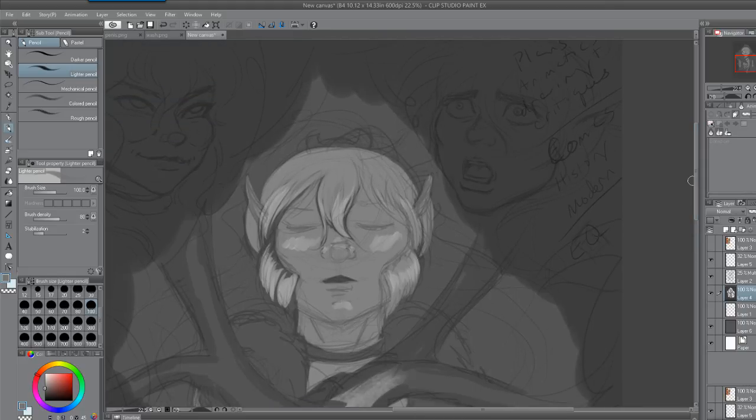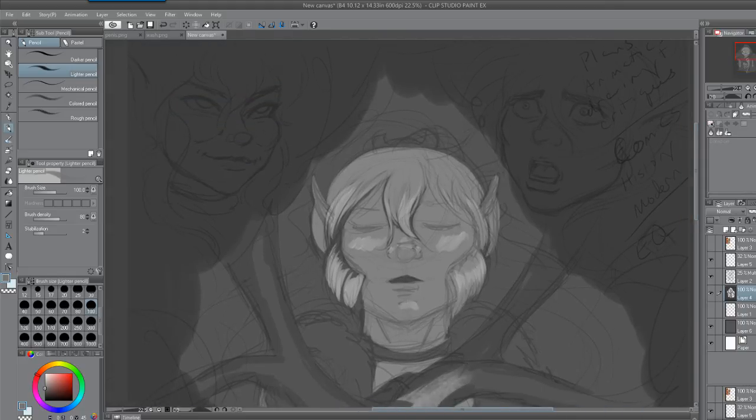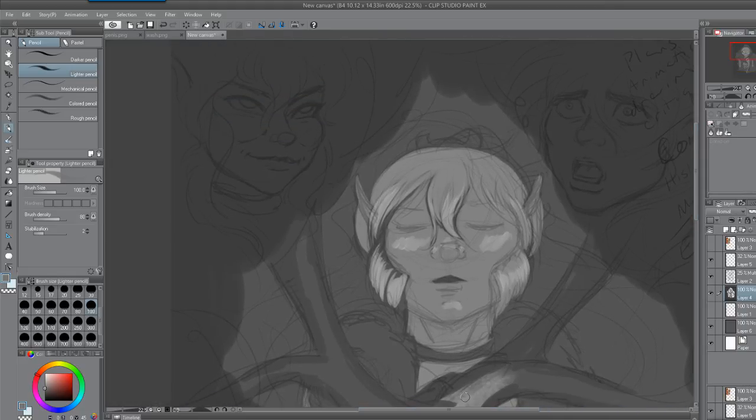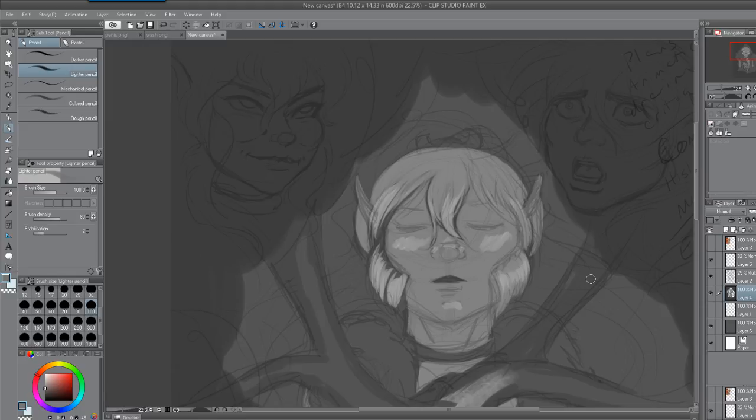Oh, no problem. What I'm drawing on is a Cintiq 13 HD. Not the touch version. I wish it was the touch version. When I got it, it was supposed to be the touch version. But, it turned out to not be.